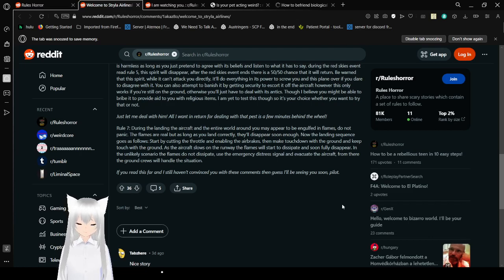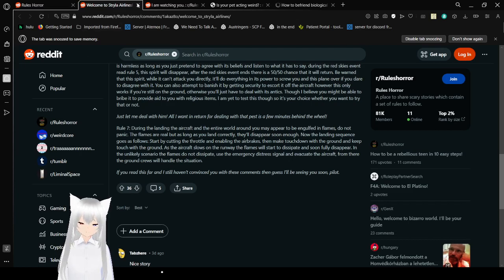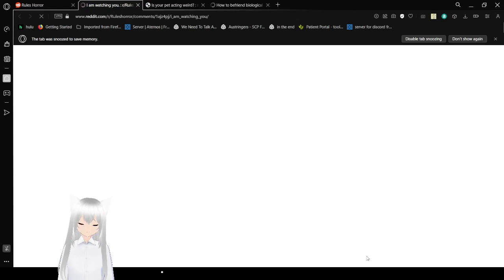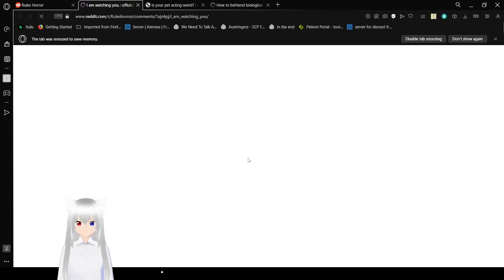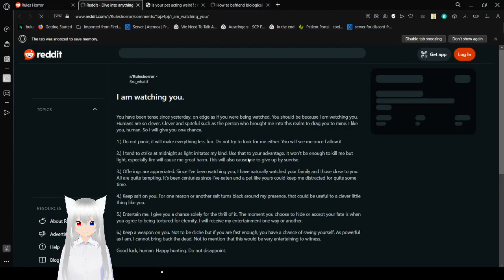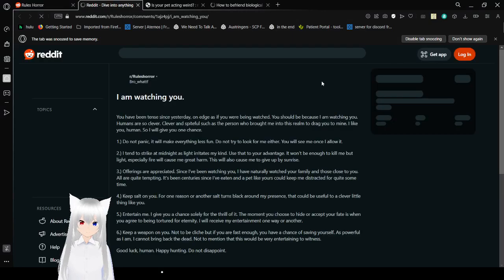If you read this far and I still haven't convinced you with these comments, then guess I'll be seeing you soon, pilot. That was a pretty neat story. That was a story where I get to be spooky and show a load.